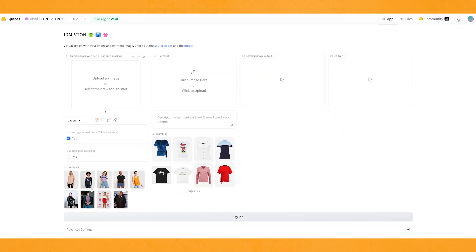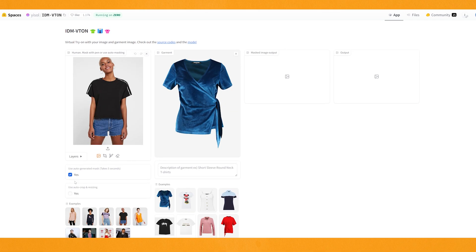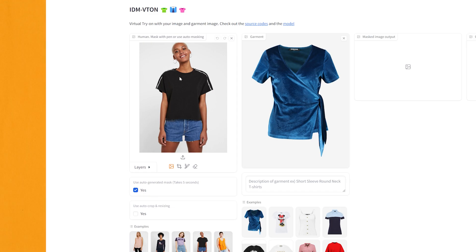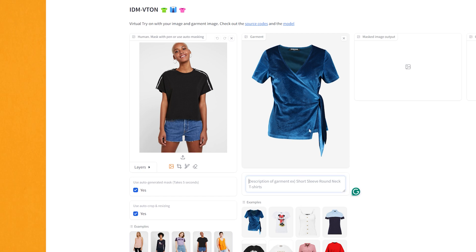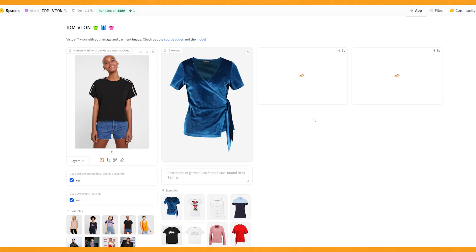Let's try one of the example images they provide. I'll try this lady and see what she looks like in this blue dress. Here you have some options, including the auto-generated mask. What this does is it will look at the image and notice there is a t-shirt there, mask that out, and then replace the clothing image into where that mask is. You can also choose to do your own mask, which we'll get into shortly. You can use auto-crop and resizing — I'll click yes for that. You can put a description of the clothing item, but I'll leave that blank for now. All you have to do is click Try On, and it shouldn't take too long to generate.